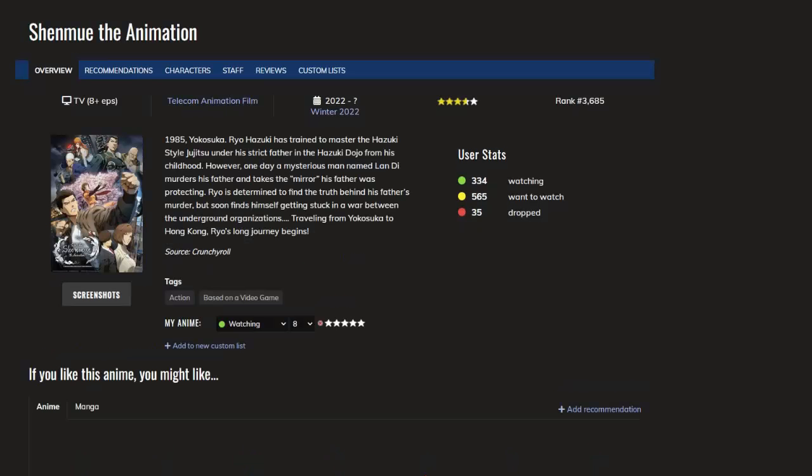And the final anime is Shenmue. It's based on the video game. I was thinking about dropping this after the first two episodes, but it's becoming better and better, so now I'm actually interested in how it's going to unravel.